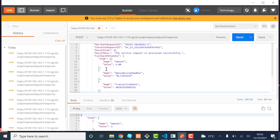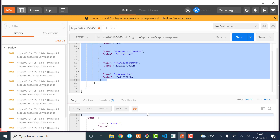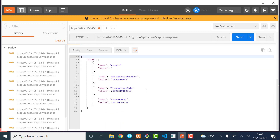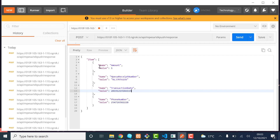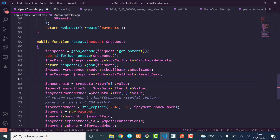Now you can see it returns the callback metadata — you have those items. The remaining problem is that it is an array of objects, so you can see each item has a name and a value. This will return the array of items that we need, but we need to dig further to get the amount, the M-Pesa receipt number, and the phone number.